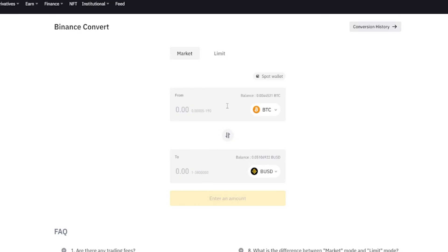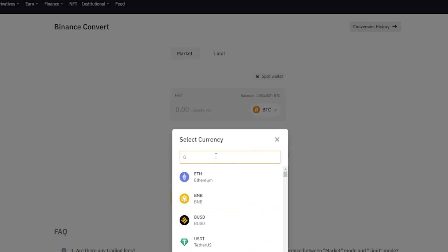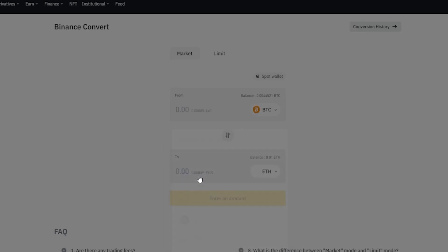Next, choose the crypto you wish to convert into by coming down here and clicking right here. Then select the crypto from this drop-down menu or search for it in the search bar. I'll just go ahead and use Ethereum.